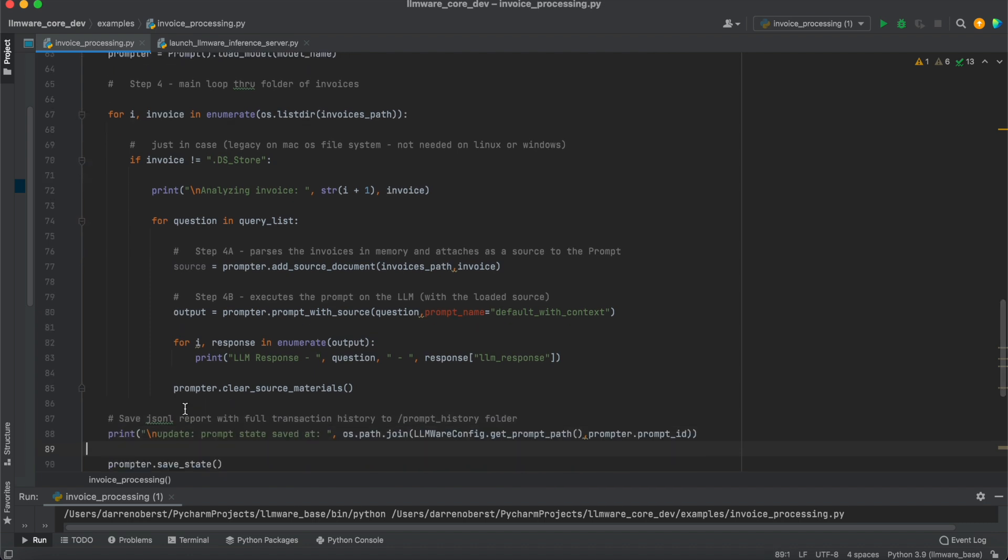So what we're going to do, we're going to iterate through that invoices folder. Within each invoice, we're going to do two things. The first is that we're going to add a source document to the prompt. What this does is it actually takes that invoice document, which is a PDF in this case, it parses that PDF, it text chunks it, and then it packages it as a context, as a source in that specific prompt object.